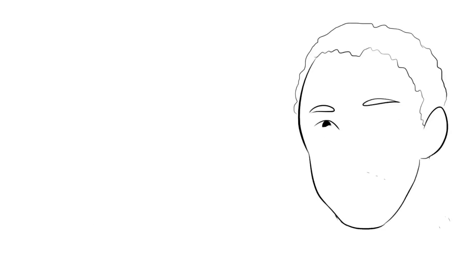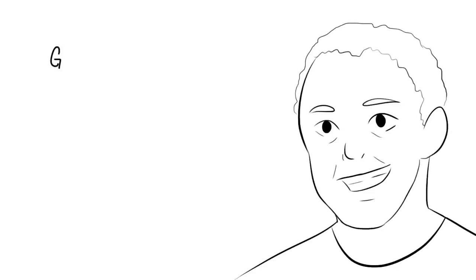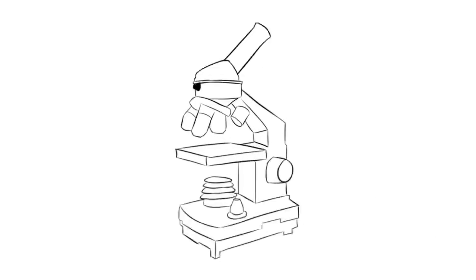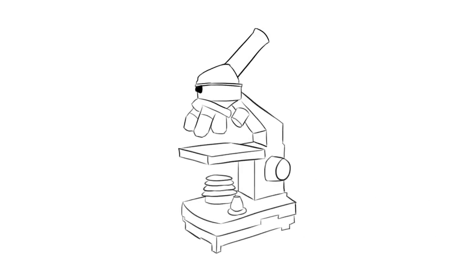Graham C.L. Davey is an experimental psychopathologist. He researches mental health in labs and, in particular, tries to get a better understanding of the causes of anxiety-based problems through controlled experimentation.